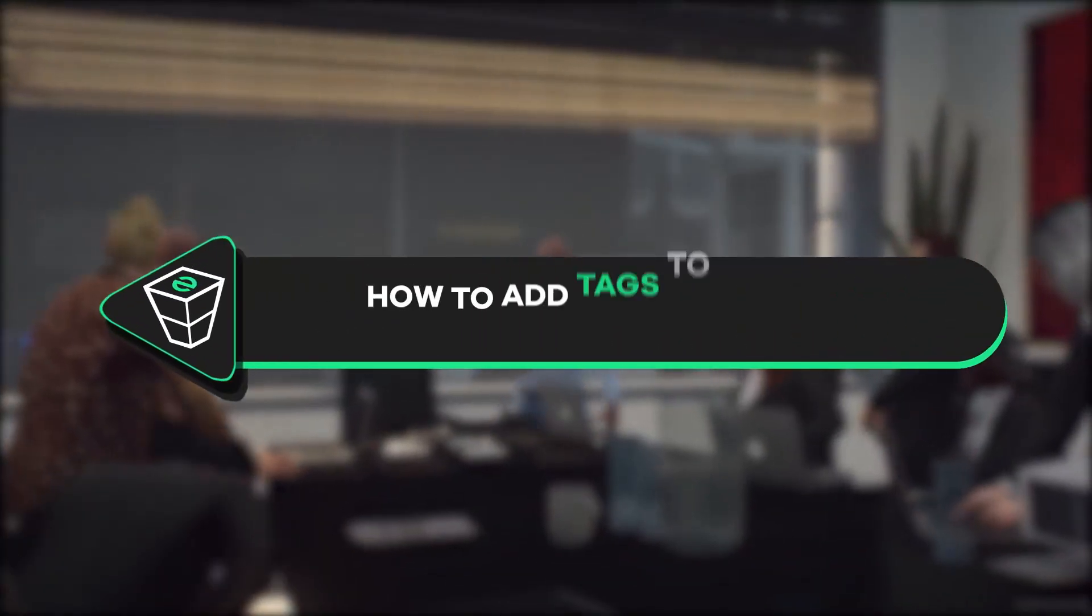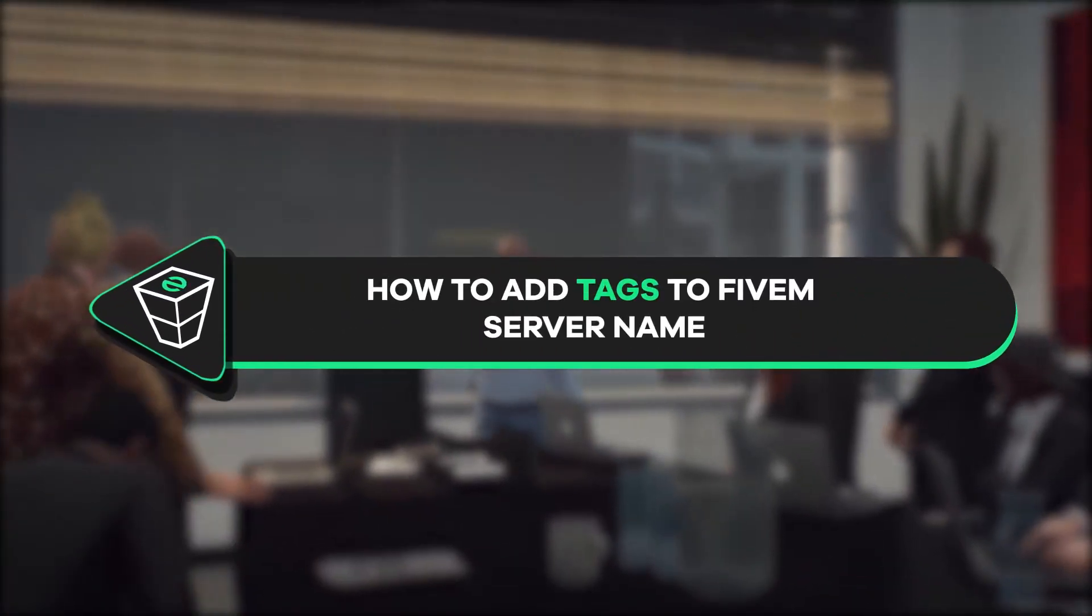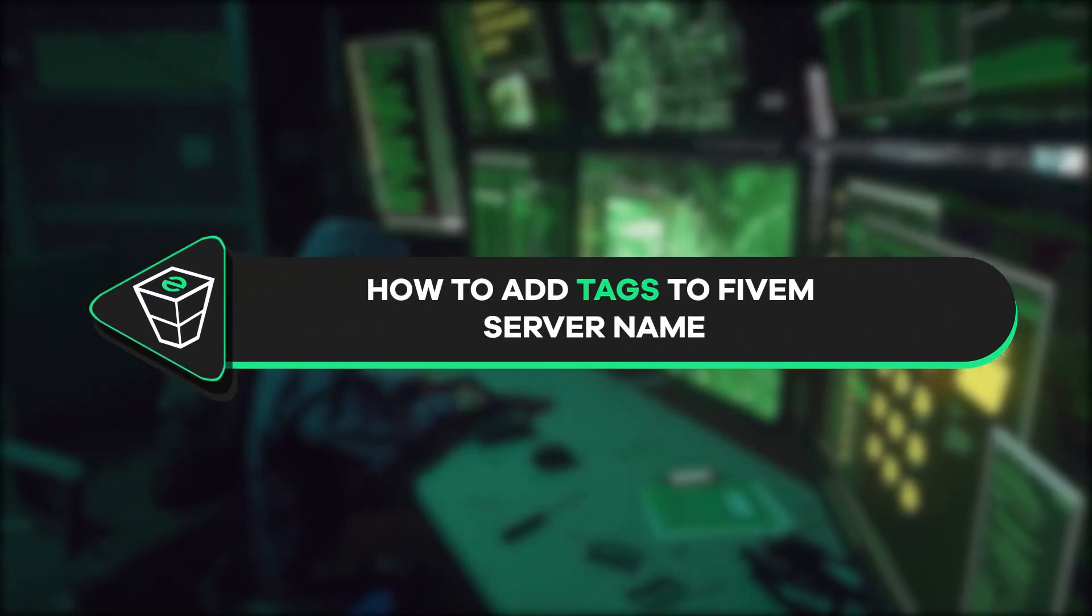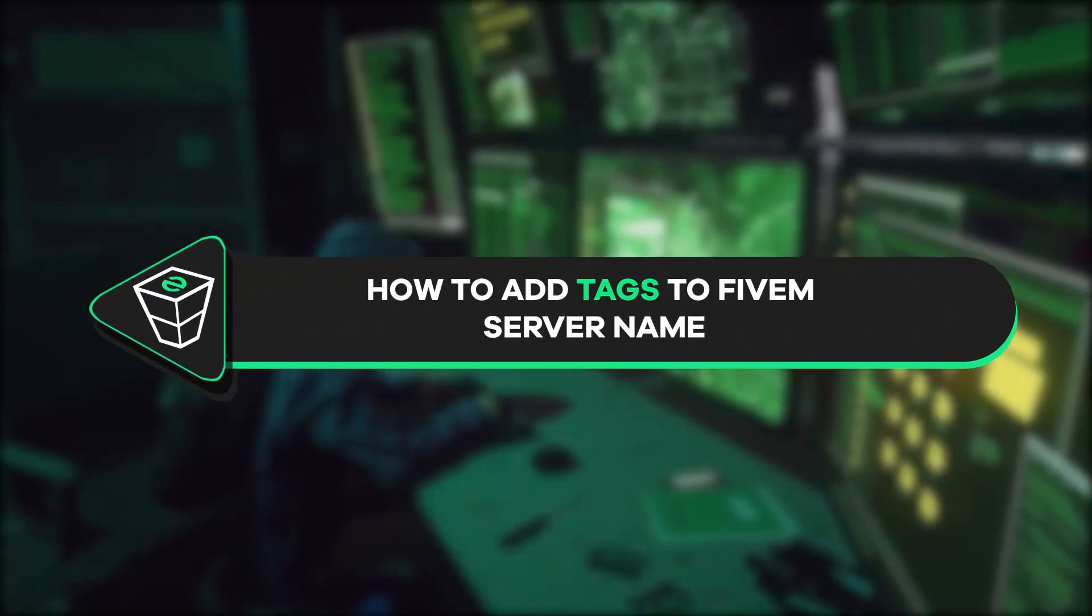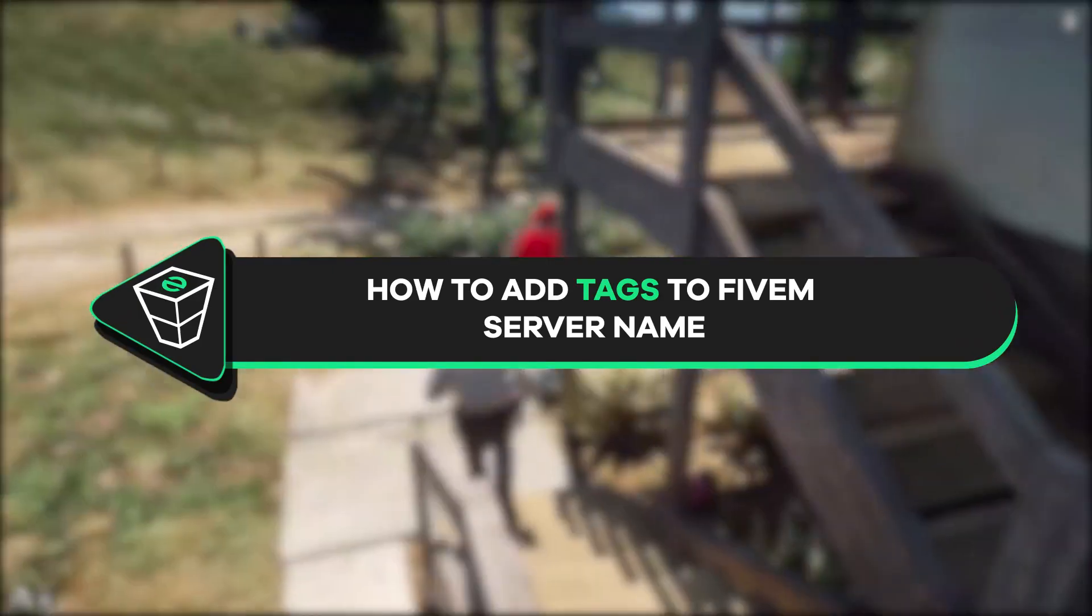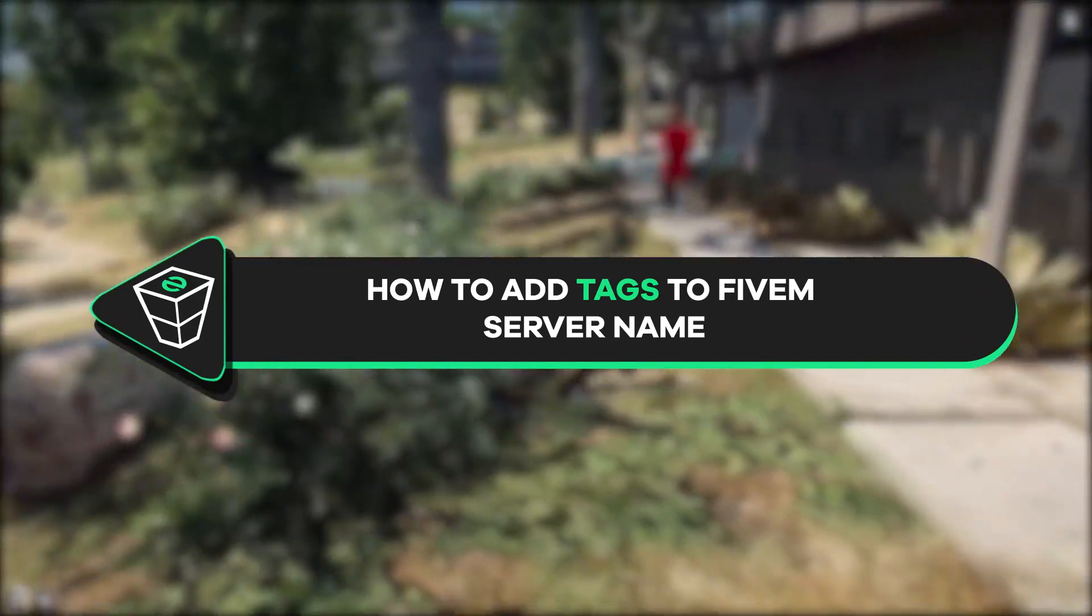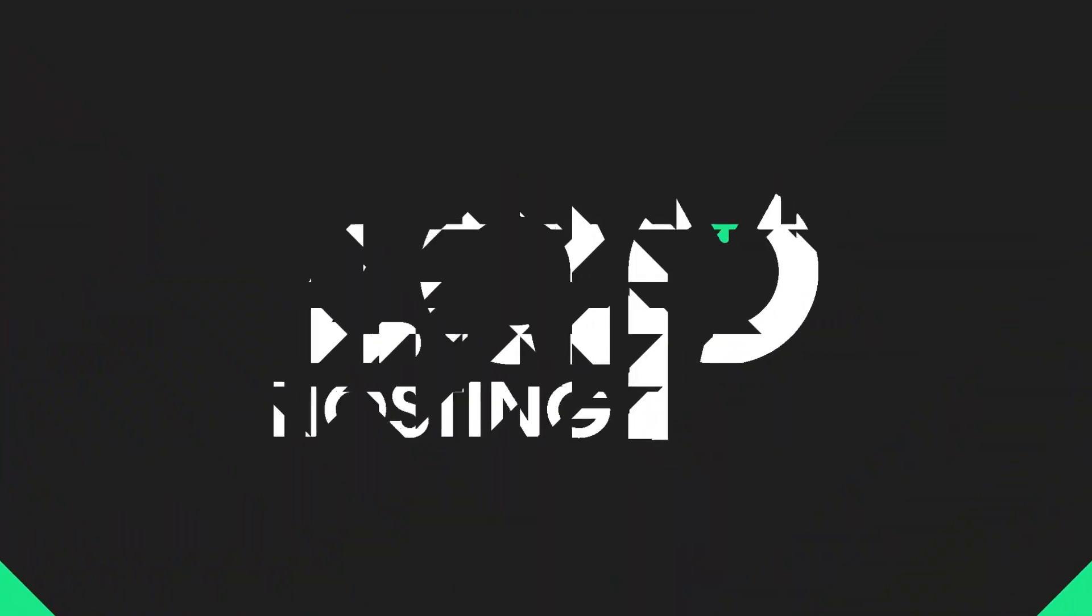Welcome back to another Zap Hosting FiveM tutorial. My name is Ellie and today we'll show you how to add tags to your FiveM server. So let's get started.